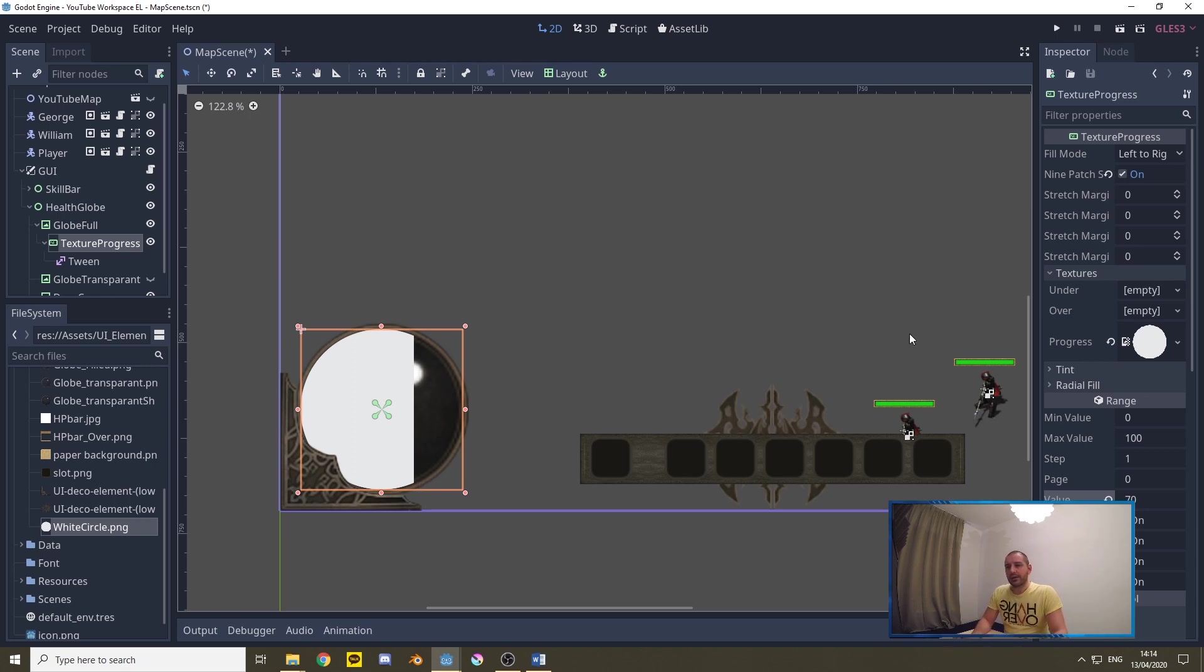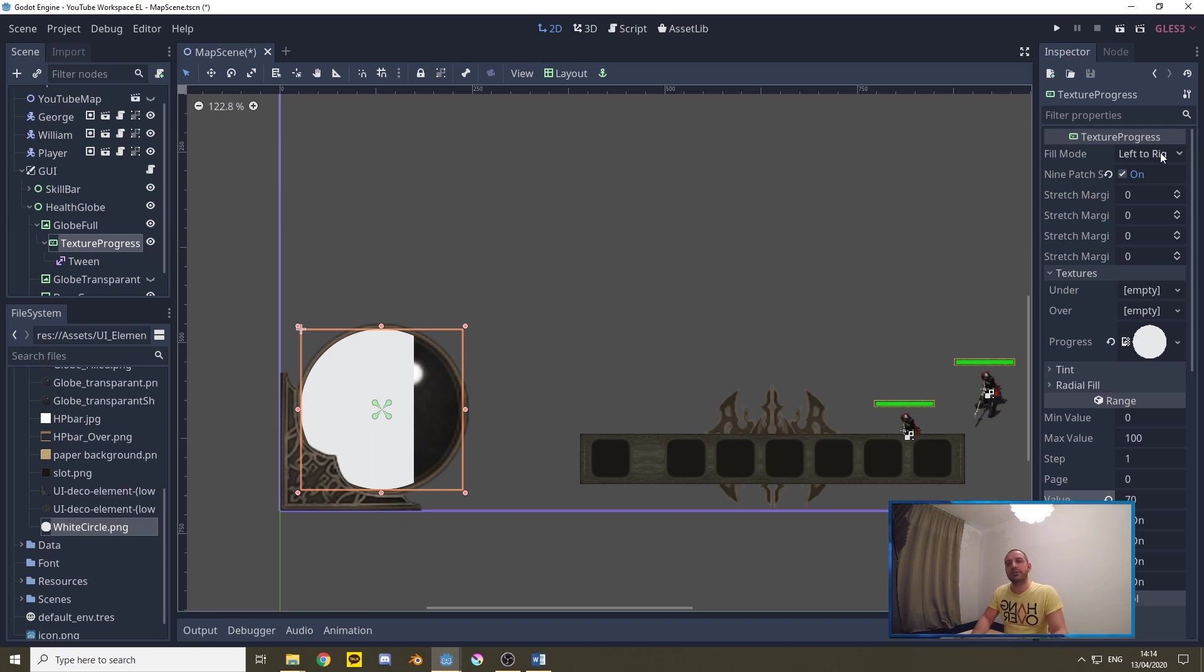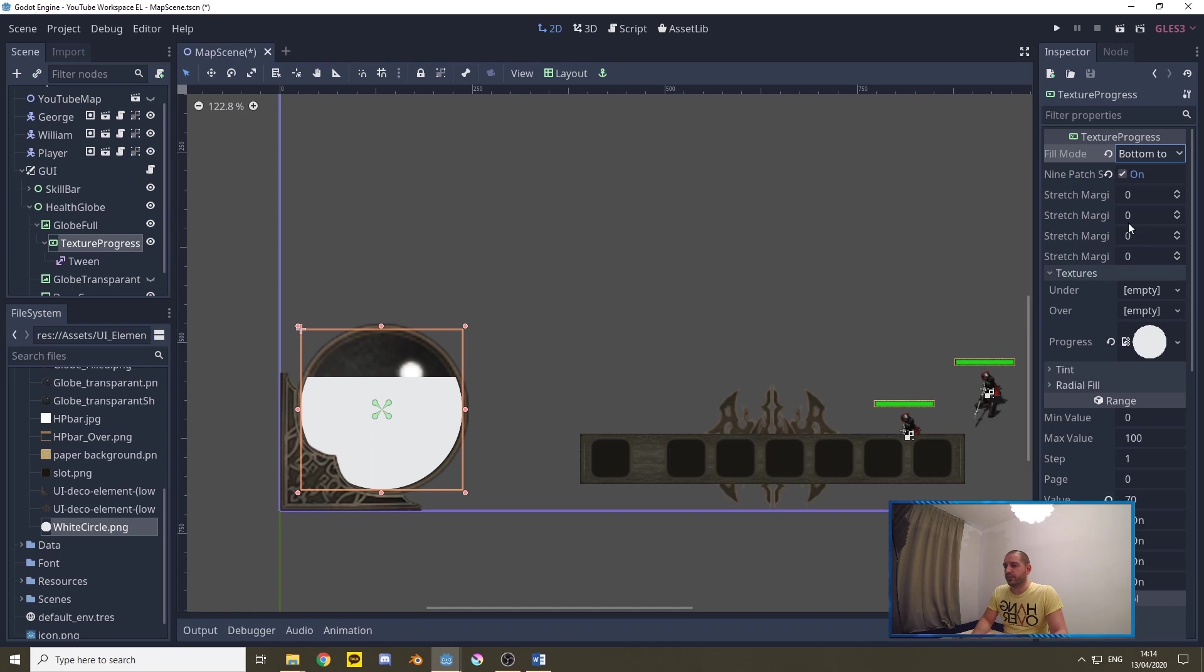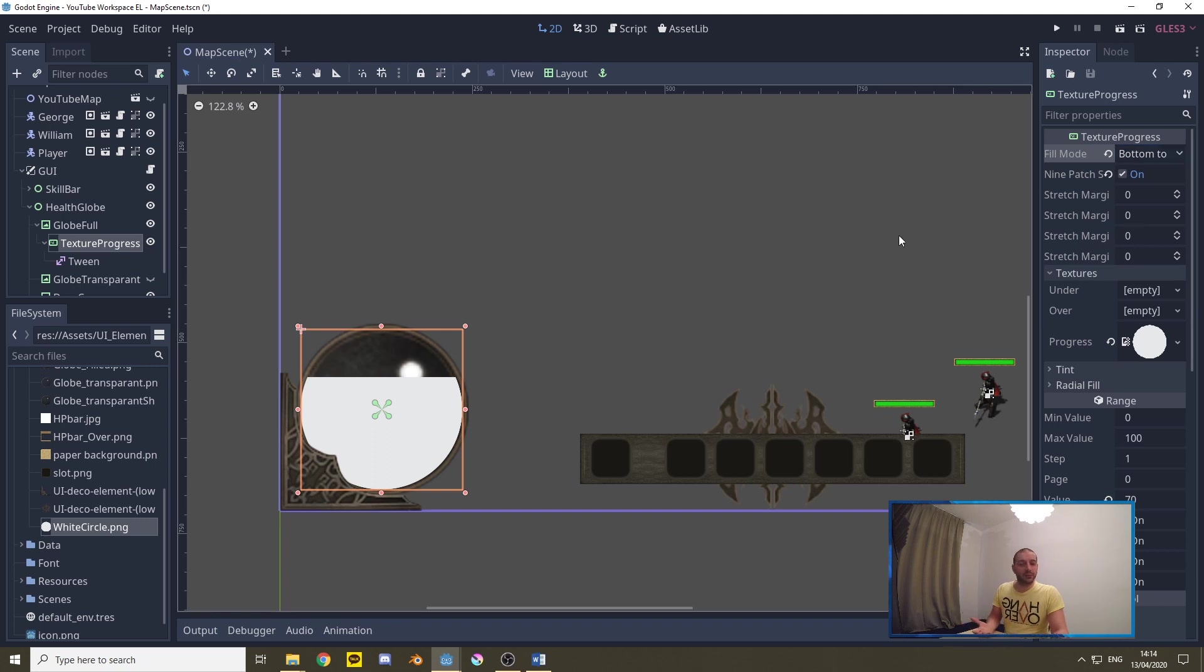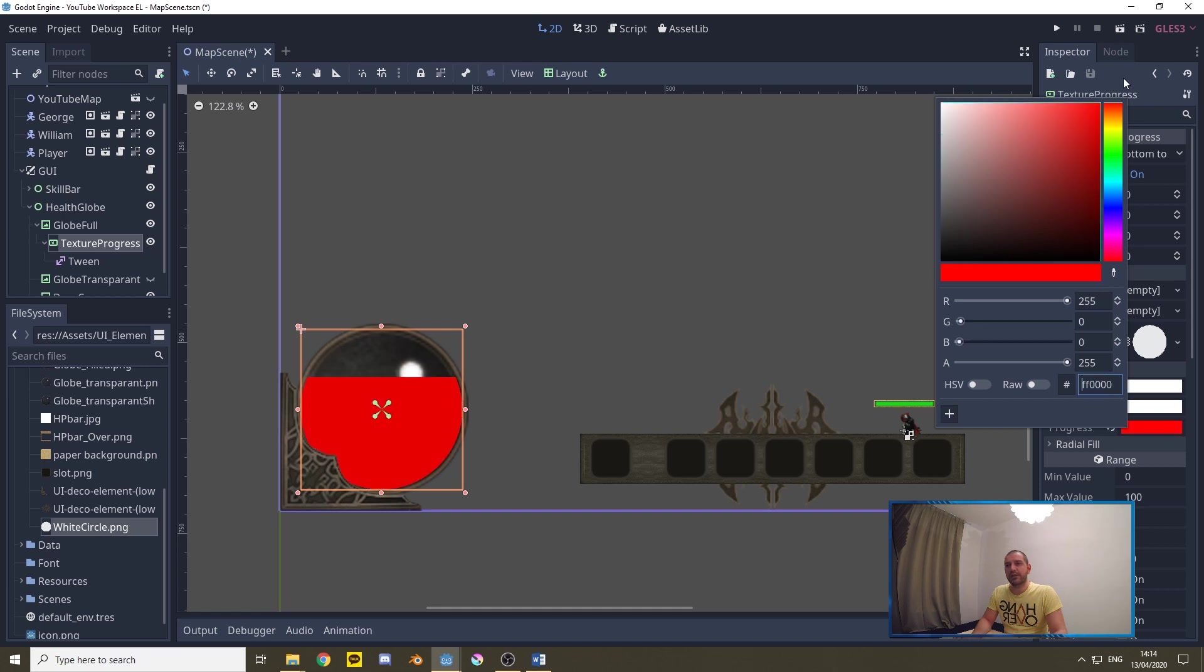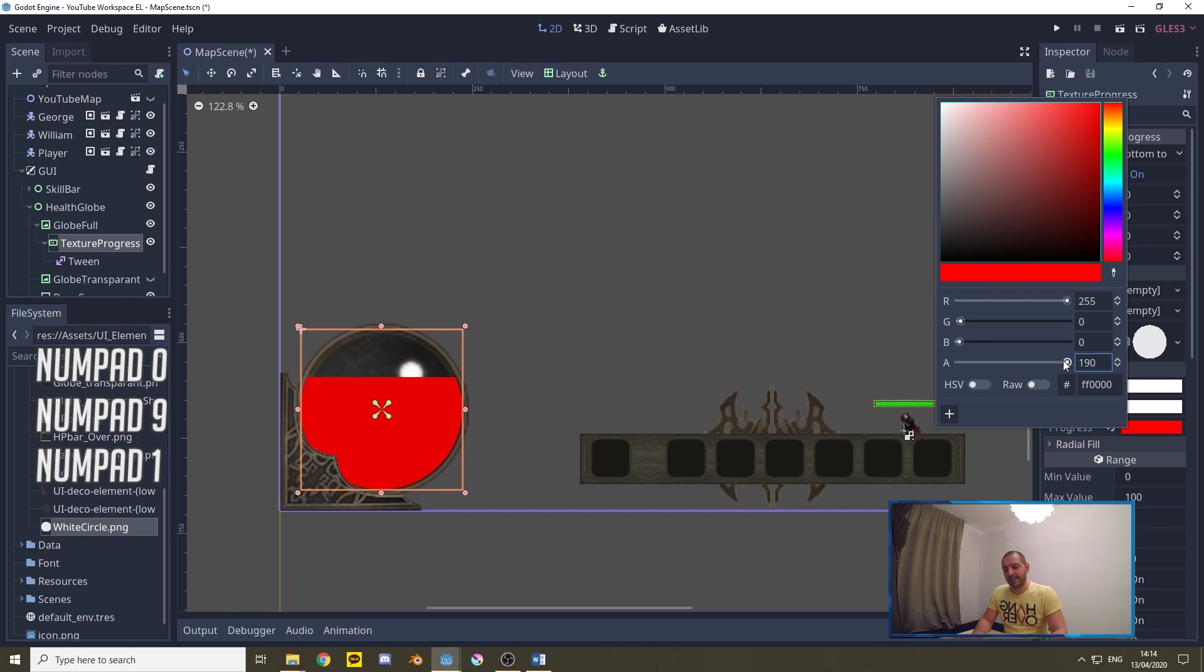Now you see that currently it's filled up from the left to the right so we're going to go over to fill mode and we're going to set that from bottom to top. That way it's functioning like we would expect a health globe to function. Now for the tint I'm going to go over to tint here under the texture progress and we're going to set that to a full red and I'm also going to be adding 190 here under the transparency.